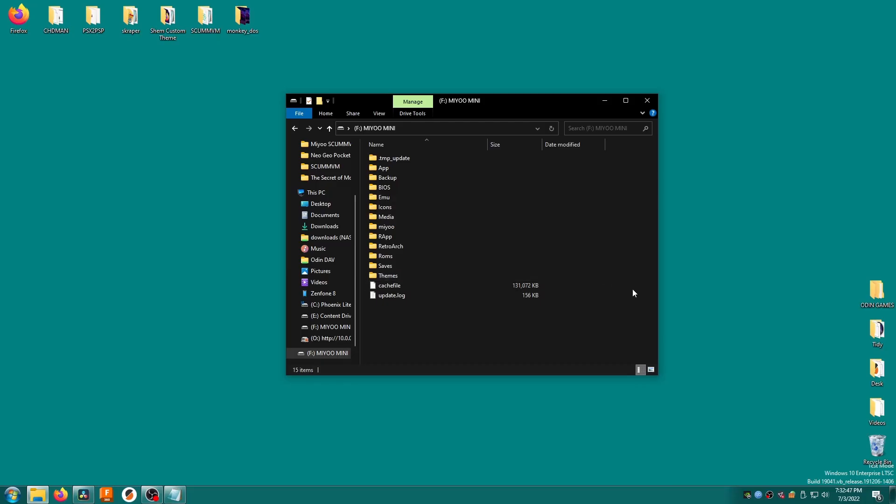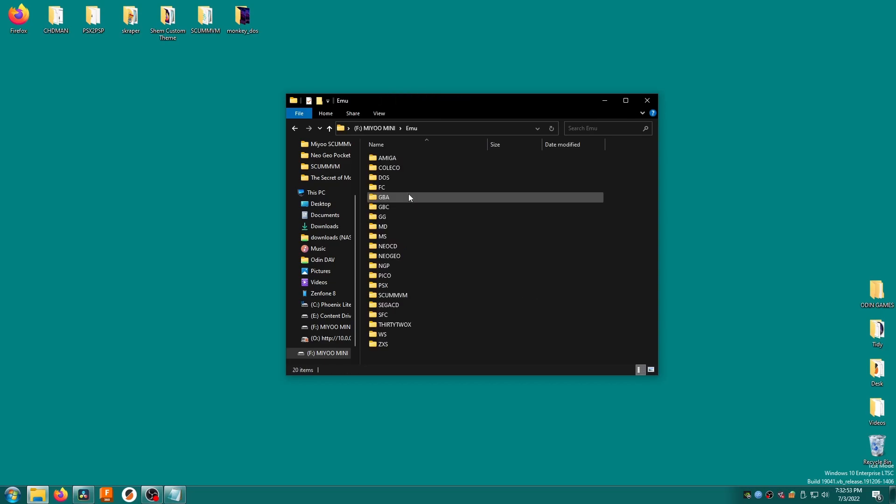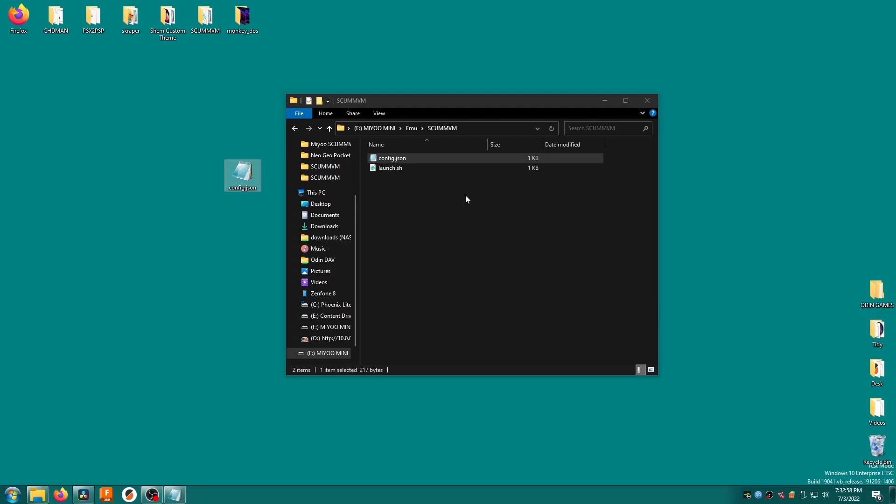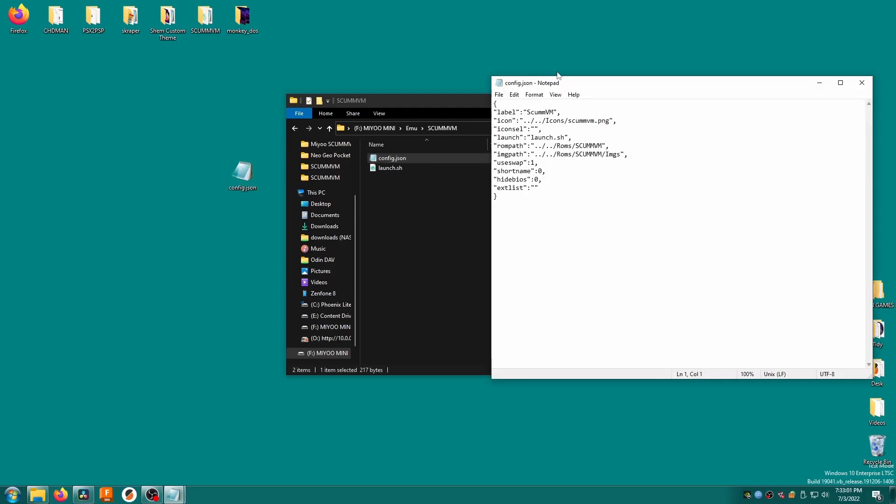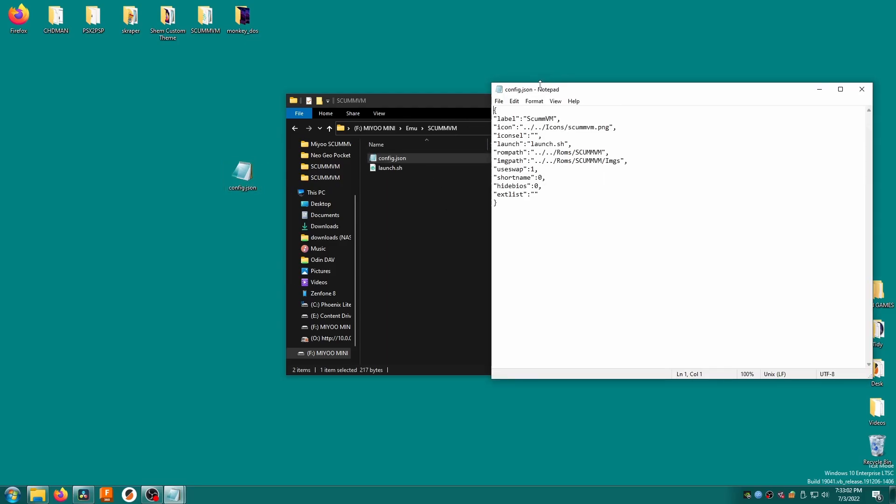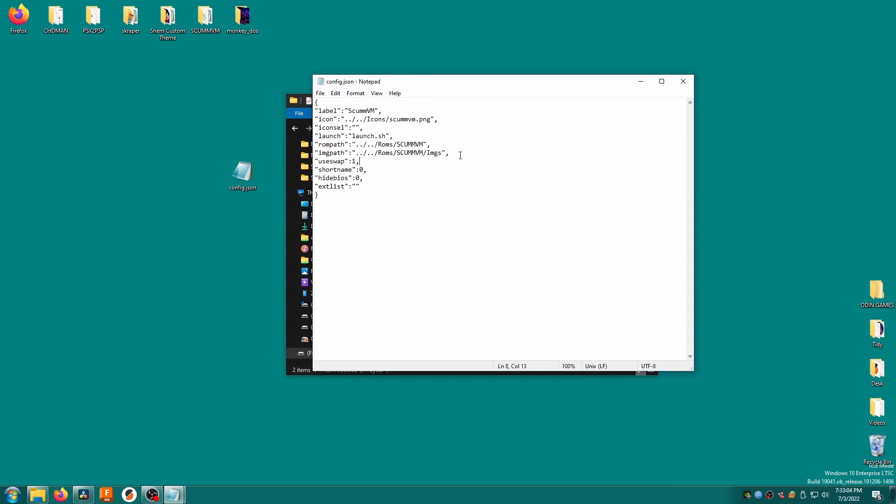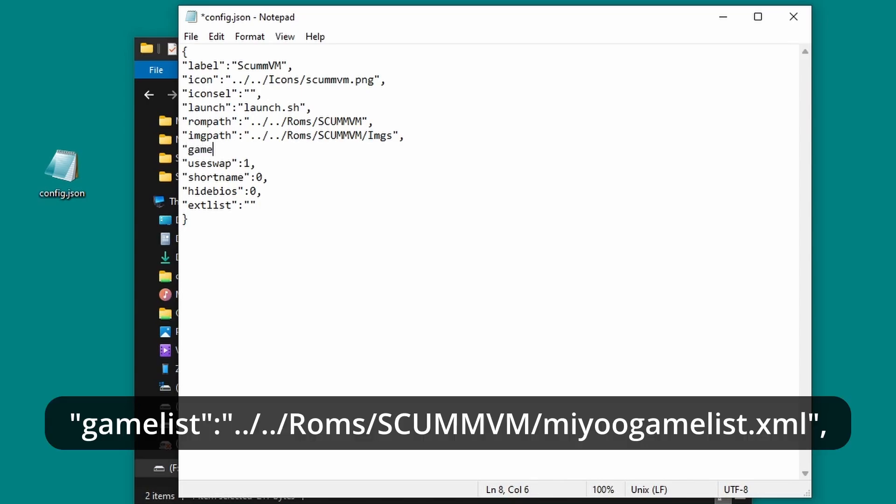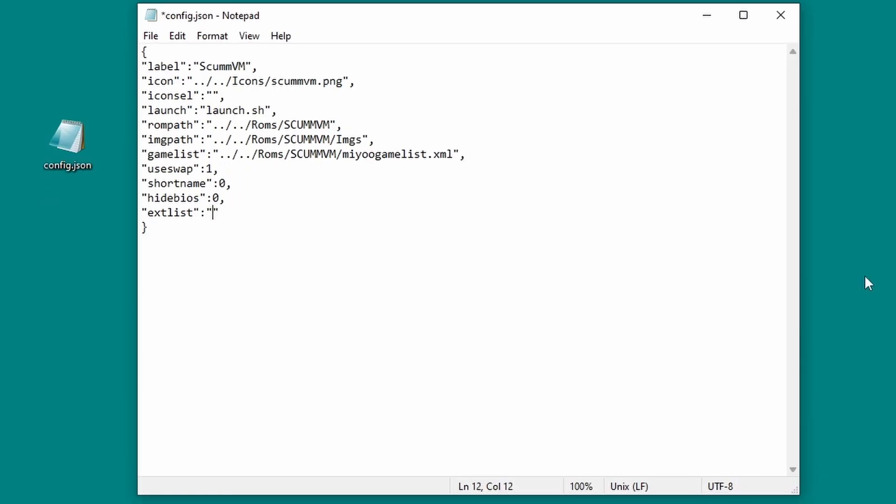Okay, now we need to modify the scumvm console to use the miugamelist.xml file. On your sd card, go into the emu folder, then into scumvm. Make a backup of the config.json file by copying it out of the folder, then open the original file on the sd card with notepad. We're going to add a new line, which I like to put just underneath image path because it's nice and tidy there. Make a new line and add the following, including the quotation marks and a comma: gamelist colon dot dot forward slash dot dot forward slash roms forward slash scumvm forward slash miugamelist.xml. This line tells onionos to look for a miugamelist.xml file inside the roms scumvm folder. At the bottom of the file, you'll see xd list. Add scumvm between the quotation marks and then save the file.